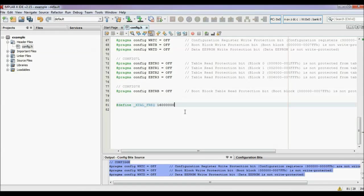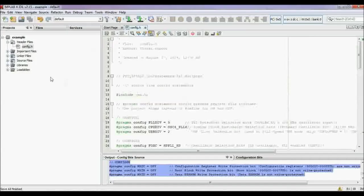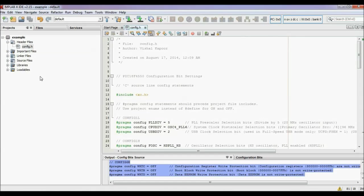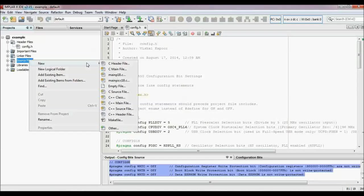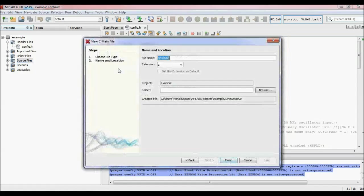After this, you have to create your embedded C code. For writing your code, right-click on the source files, click new, and choose C main file. Now name this file. Click finish.